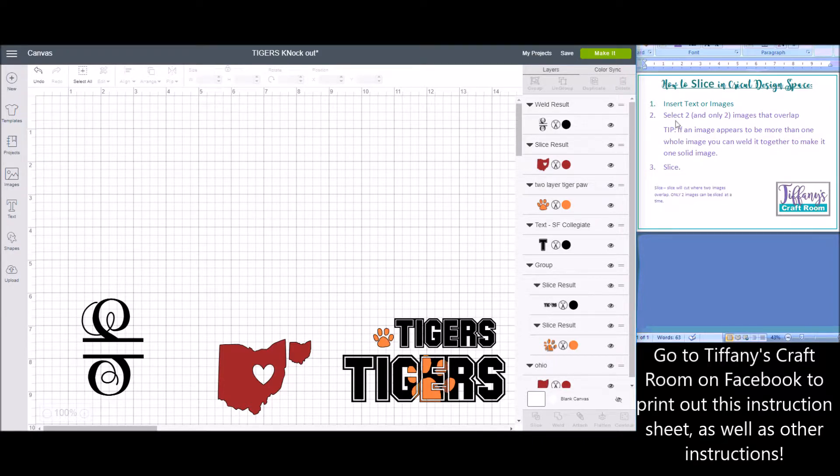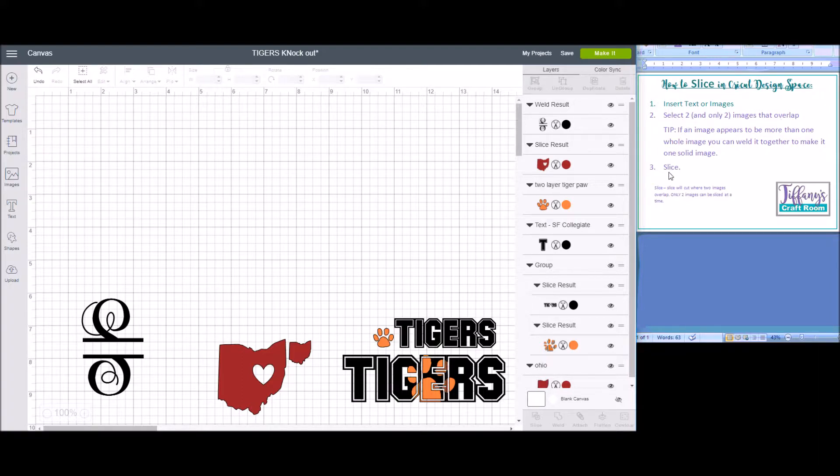The steps are to insert text or images, select two images that overlap, and then slice.